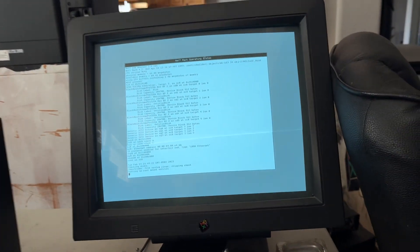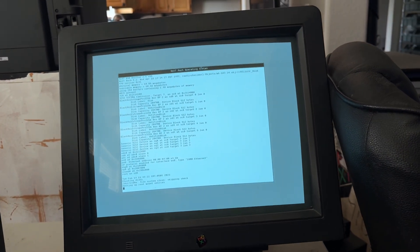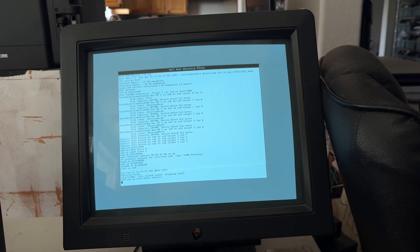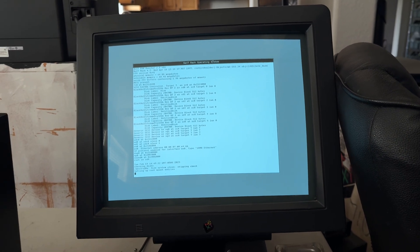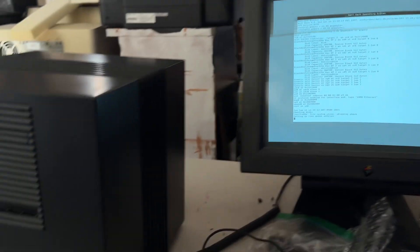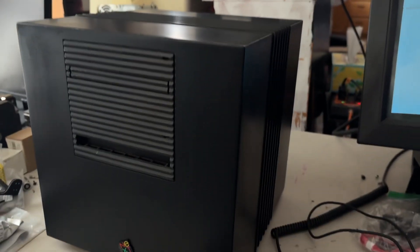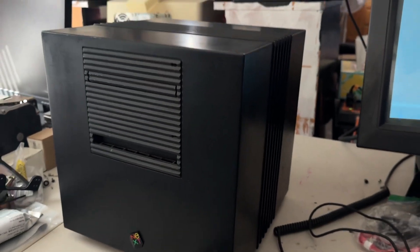But yeah, so let's see if she boots. I'm not even going to log in. I'm just going to power off and then I can box her up and ship.